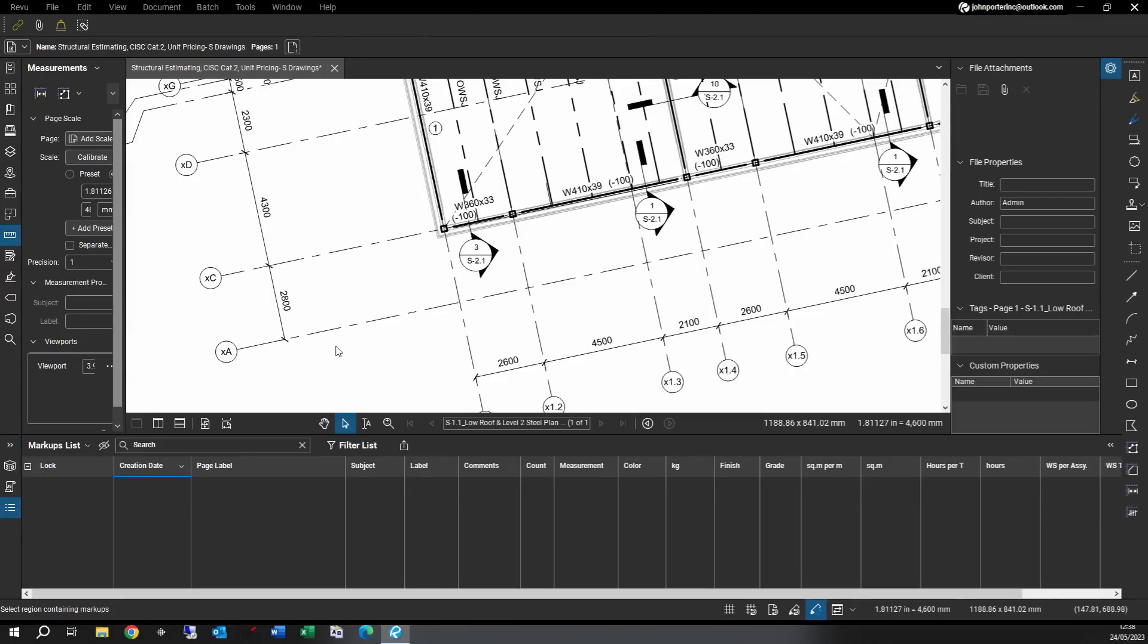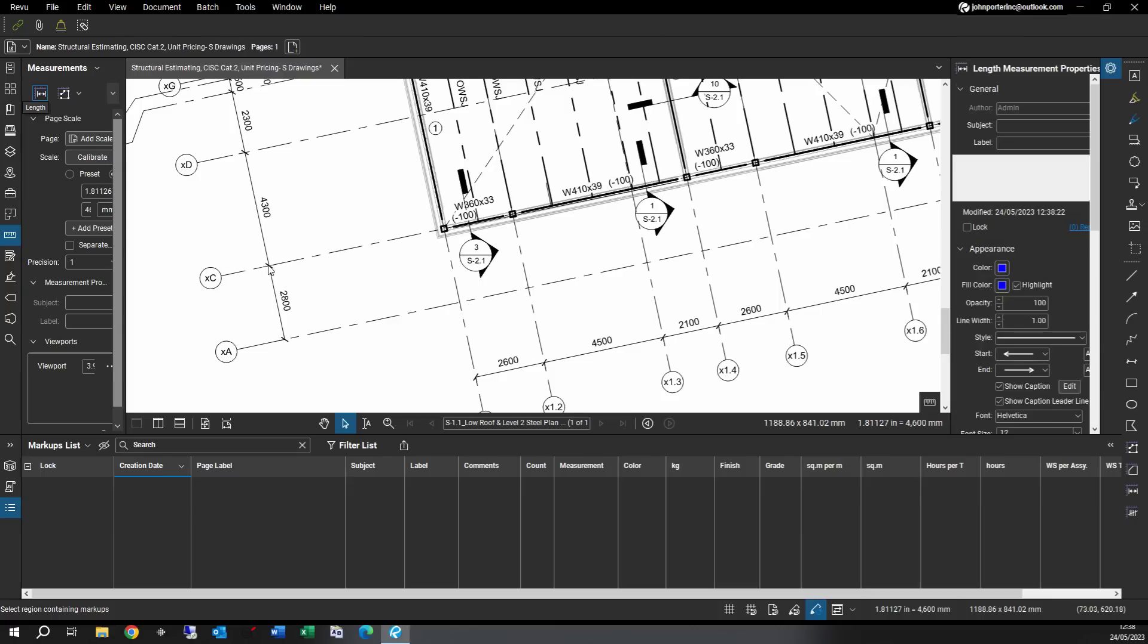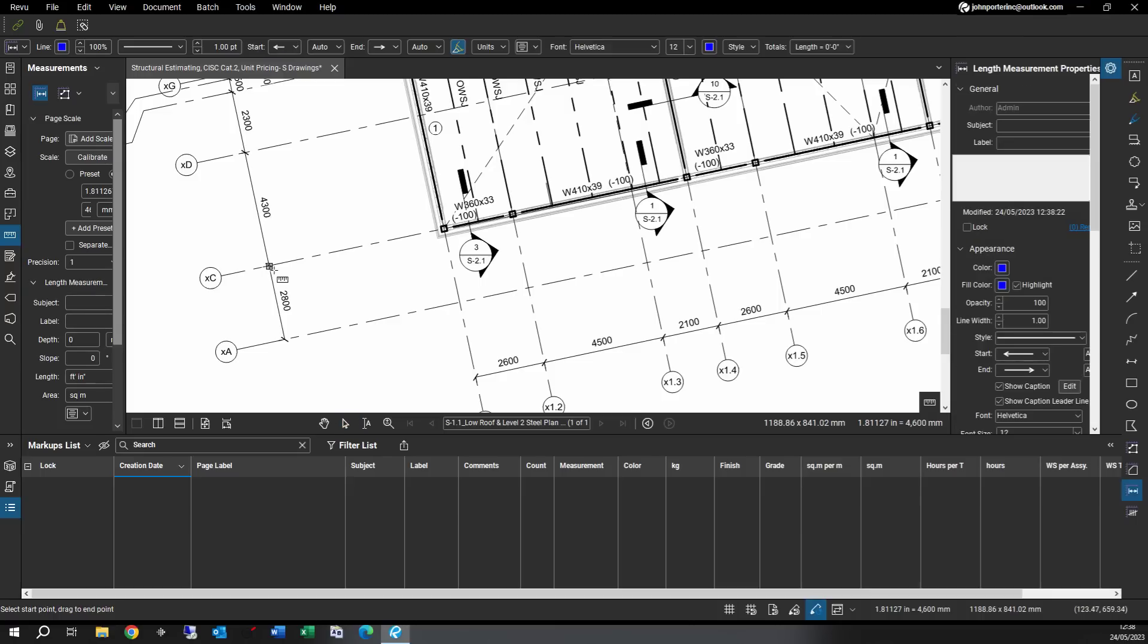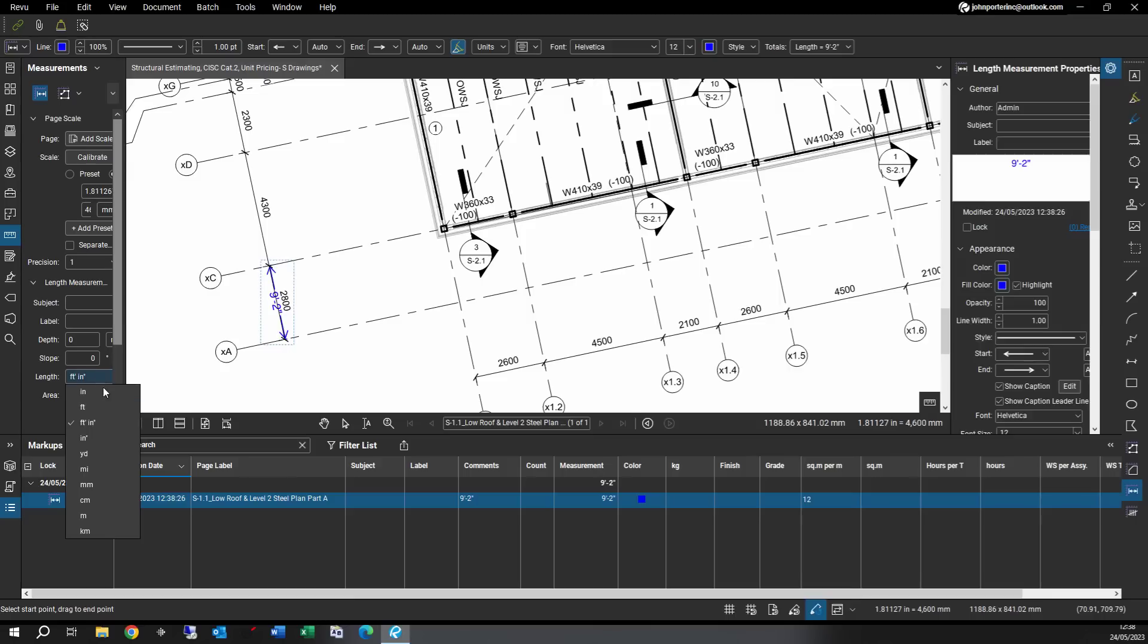So like any takeoff, the first thing would be to confirm our scales. I'm just going to take a few quick measurements and verify that it's all matching up. I just need to change this setting here.